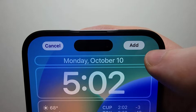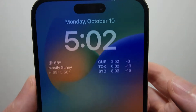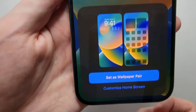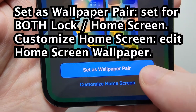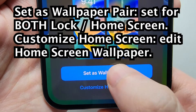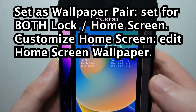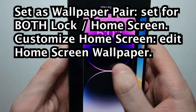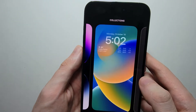When you're done, just press in the top right, and then press add. From here you can set it as your wallpaper pair. You can switch here or make a new one.